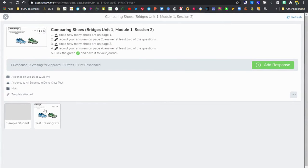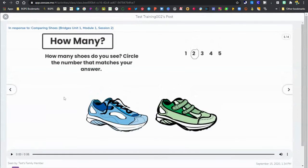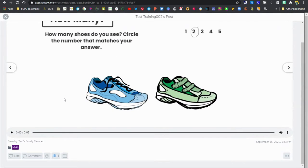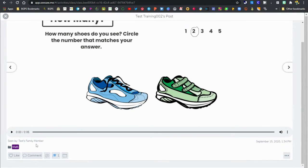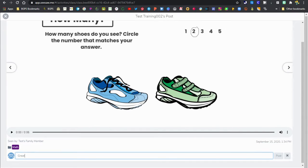We're going to open up one of our activities and click on a student response. We've already approved this—you can leave comments during the approval process or afterwards. There's a comment button and a like button at the bottom, and you can type in your comments here.